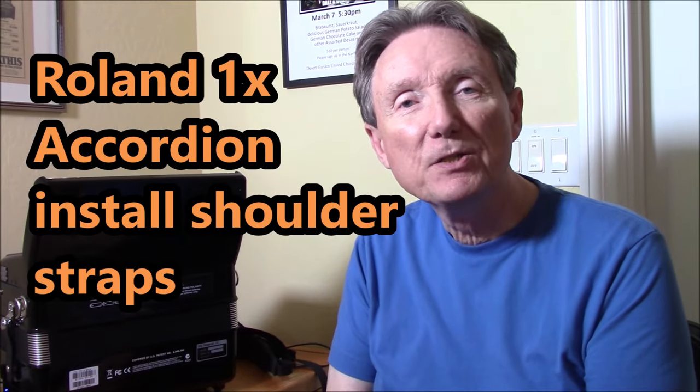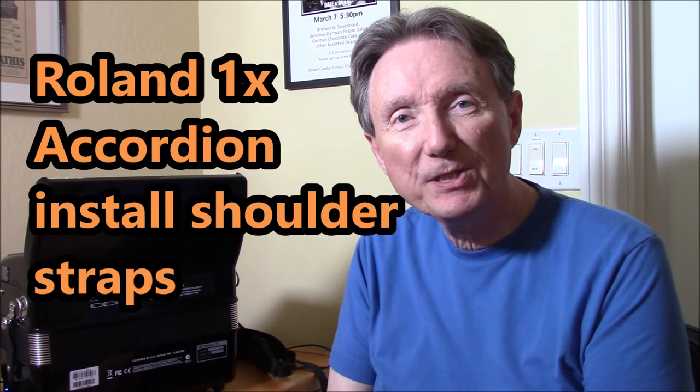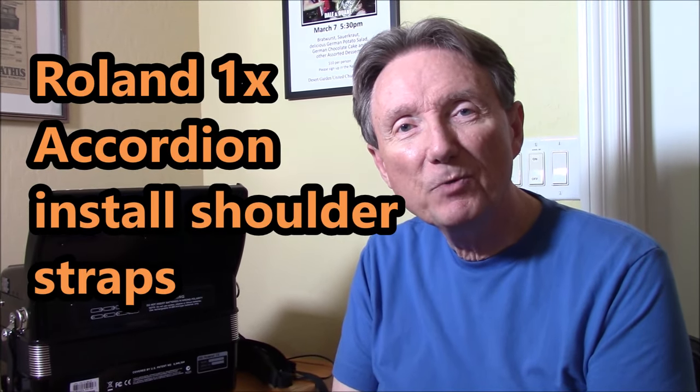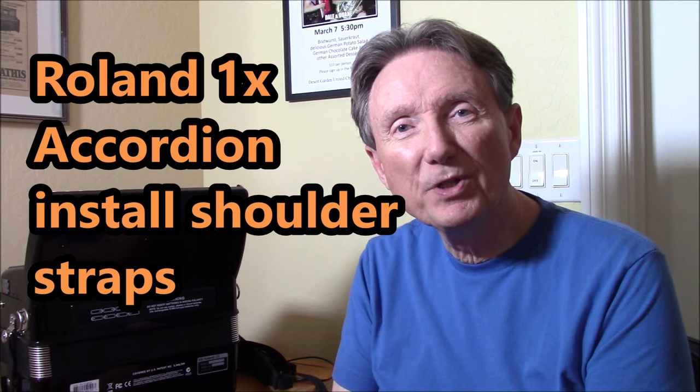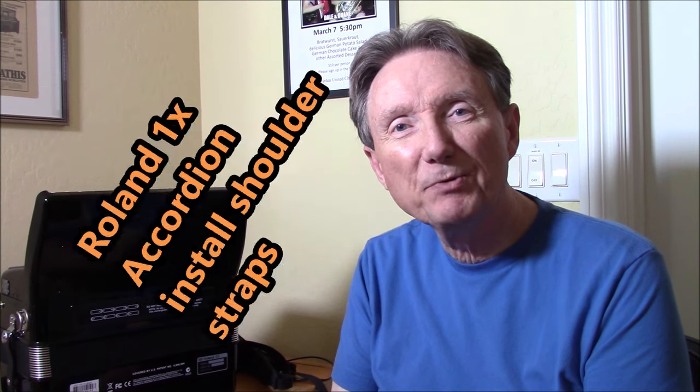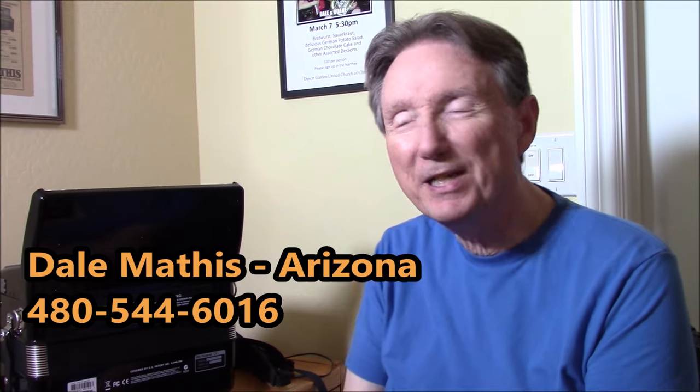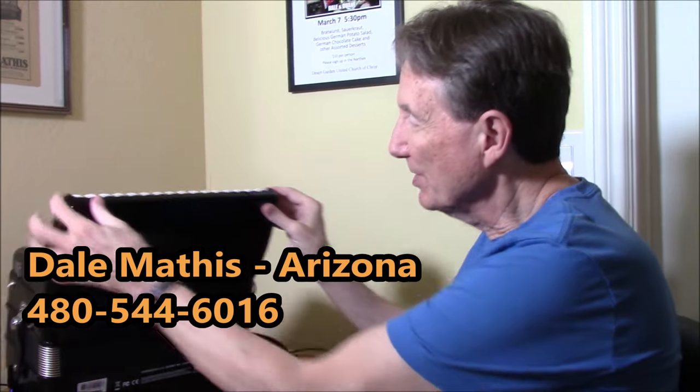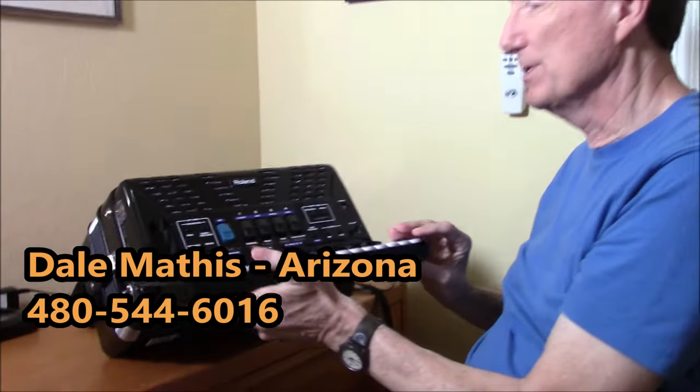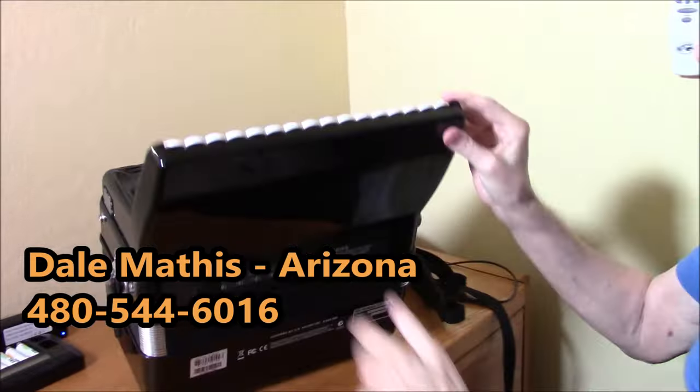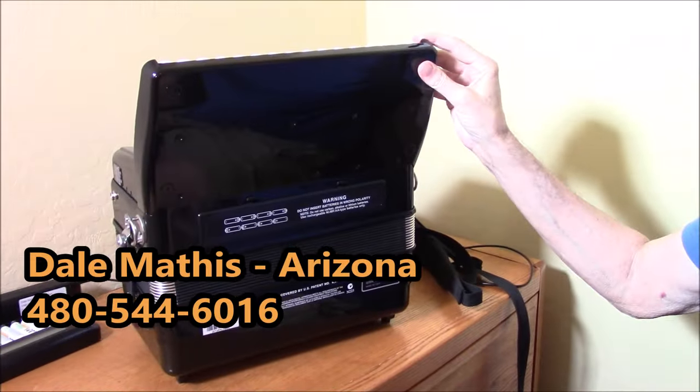Hi there, I'm Dale Mathis, and today I'm going to show you some real elementary setup things for your Roland FR-1X. The first thing is, this is the back of the accordion, there's the front obviously, and you've gotten it out of the box.